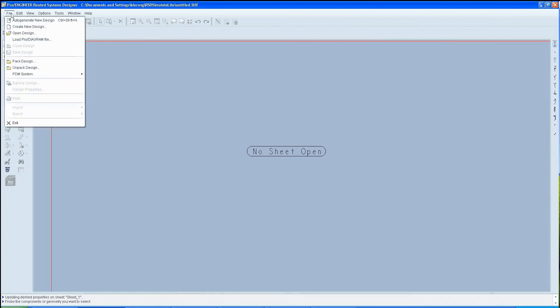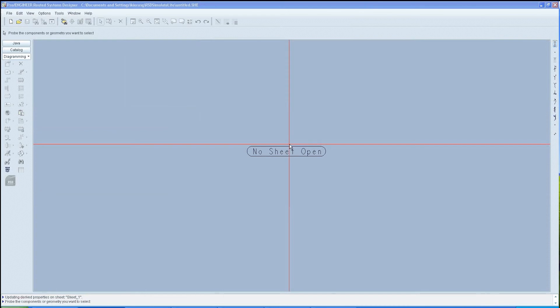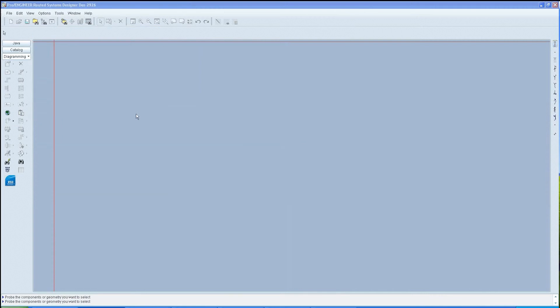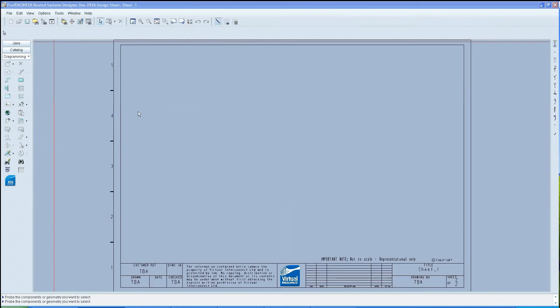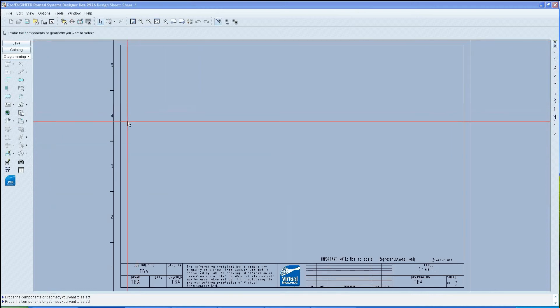This is a tutorial for a CR filter. Start by unpacking the design for the CR filter. Once this has been achieved, open the design from its new location.